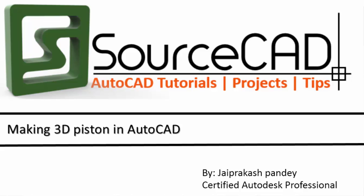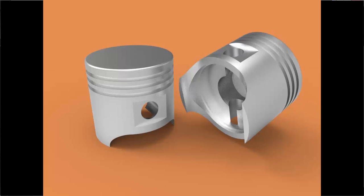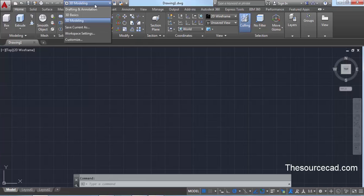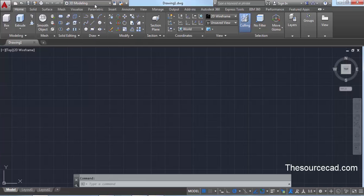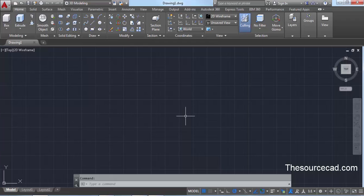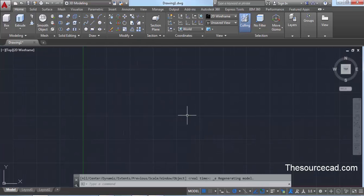Hello, in this video I will make a piston head in AutoCAD. Let's start with the 3D modeling workspace. Switch your workspace from the workspace switching drop-down menu or from the gear icon. Click here and change to 3D modeling if you are not already there. Once you are in 3D modeling, press the middle mouse button twice to zoom your screen to extents.